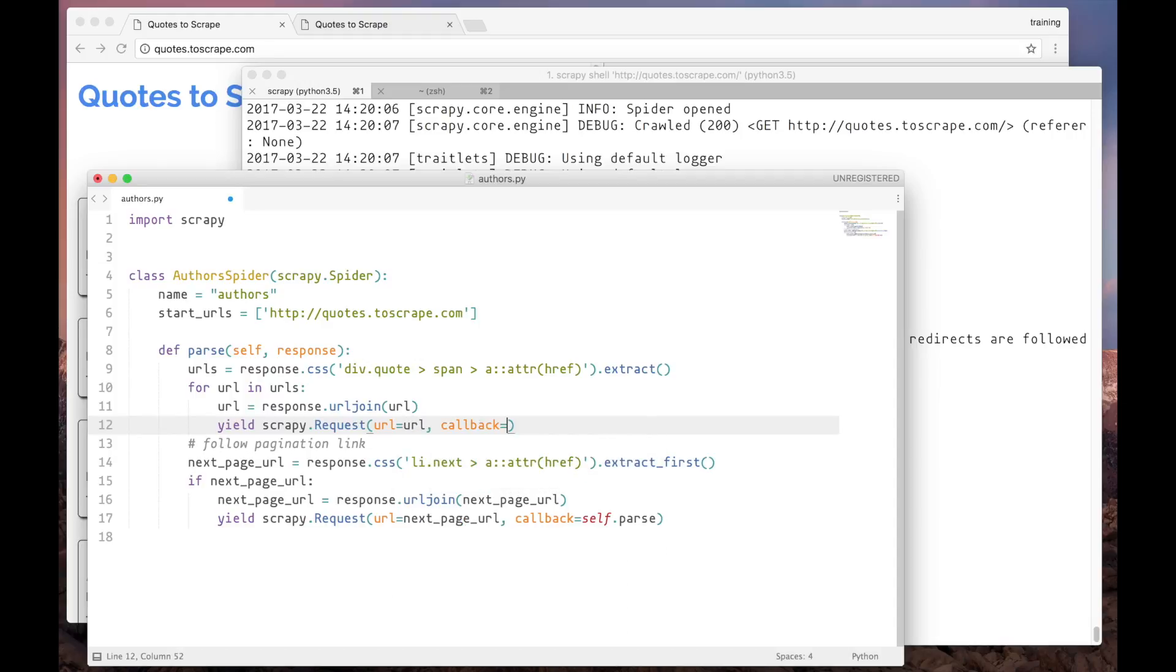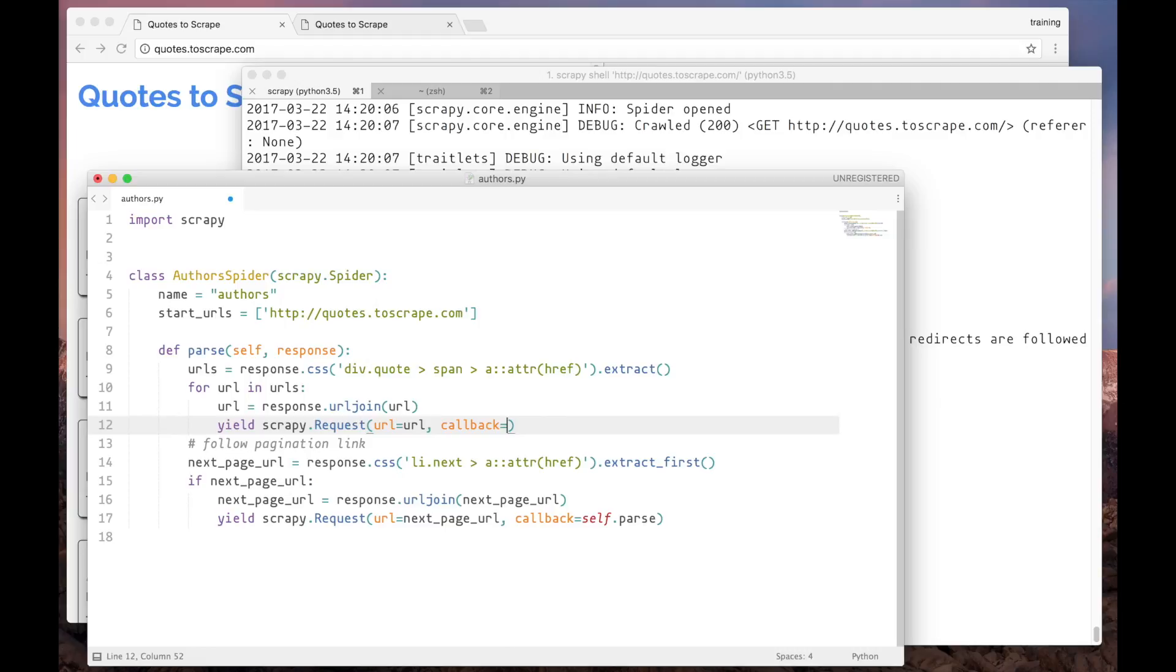Here we have something new. Instead of using the same callback to handle the details page, we will use a new one, tailored specifically for these kinds of pages. This is also a common pattern, to have a specific callback for each kind of page we have to parse.